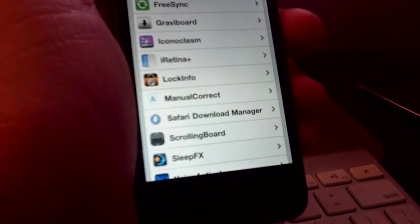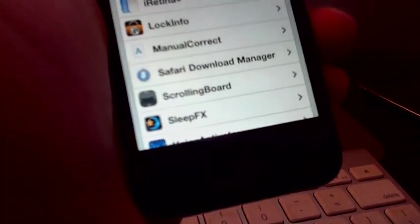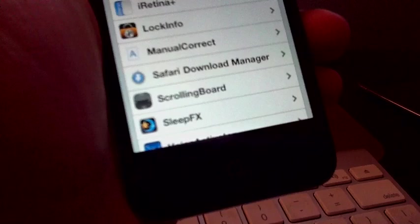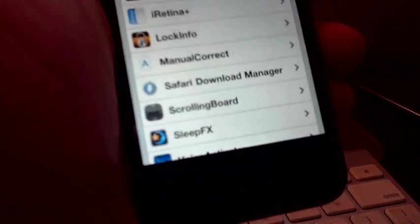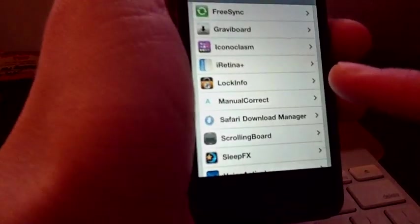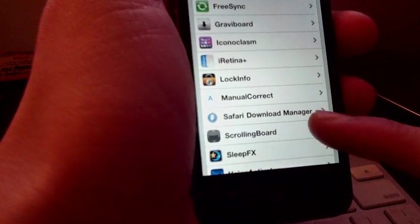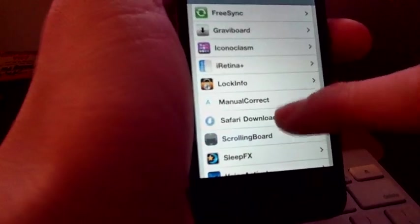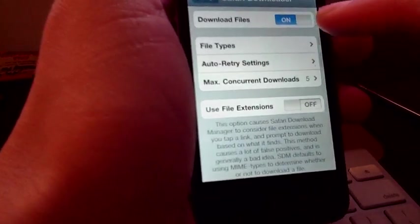If you want to do it on your phone, the only way you can do it is if you have Safari Download Manager. That's the only way you can get it and I'm going to show you why - because you're going to be downloading. Make sure it's activated.